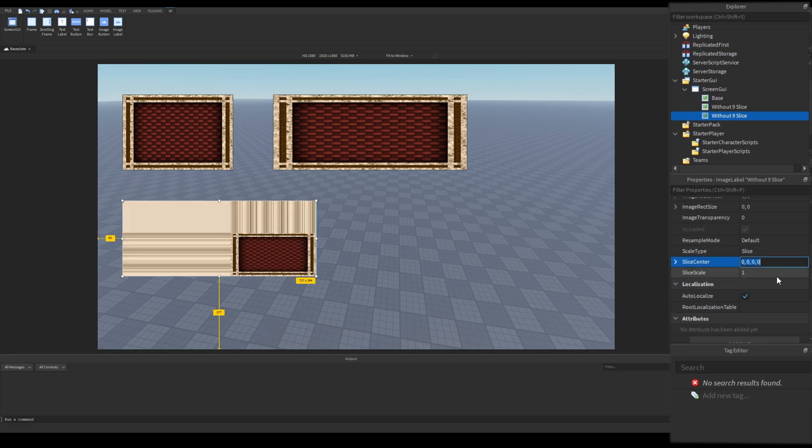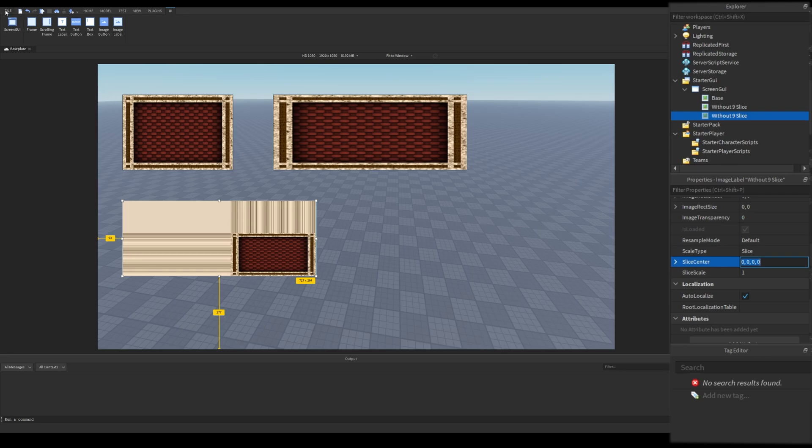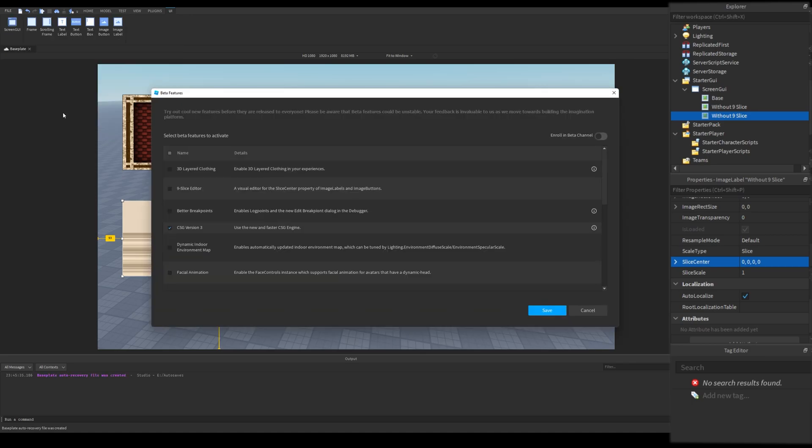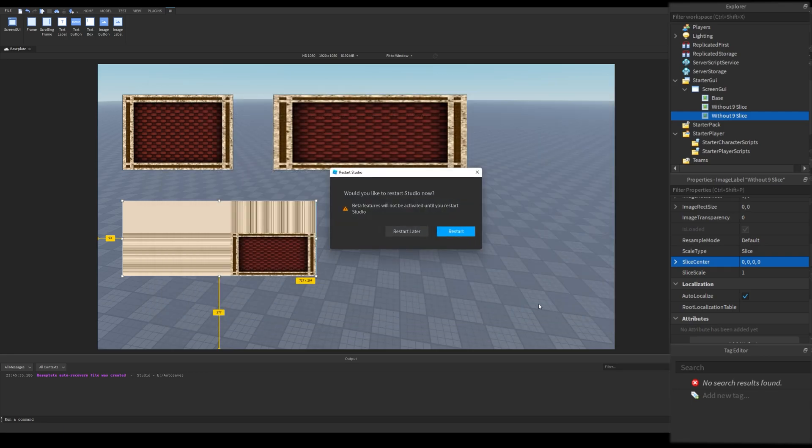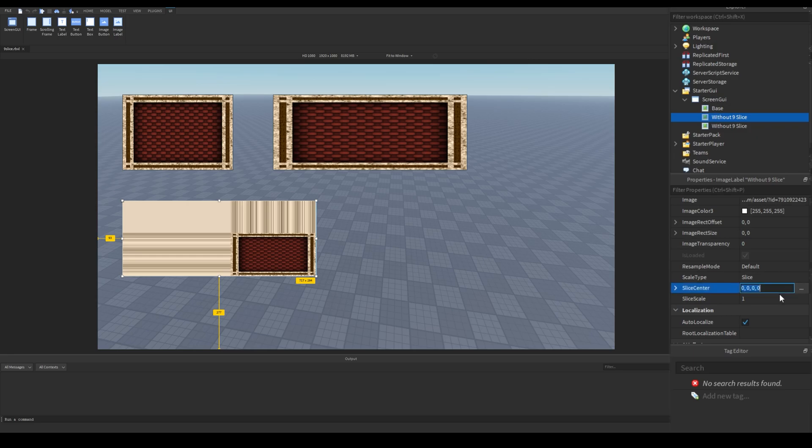There is a slice center property. It should have three dots near it, but I don't have it yet. To enable it, click on file, and then beta features. Find 9 slice editor and enable it. Note that if you are watching this video later, and it's not there, it means it is out of beta.